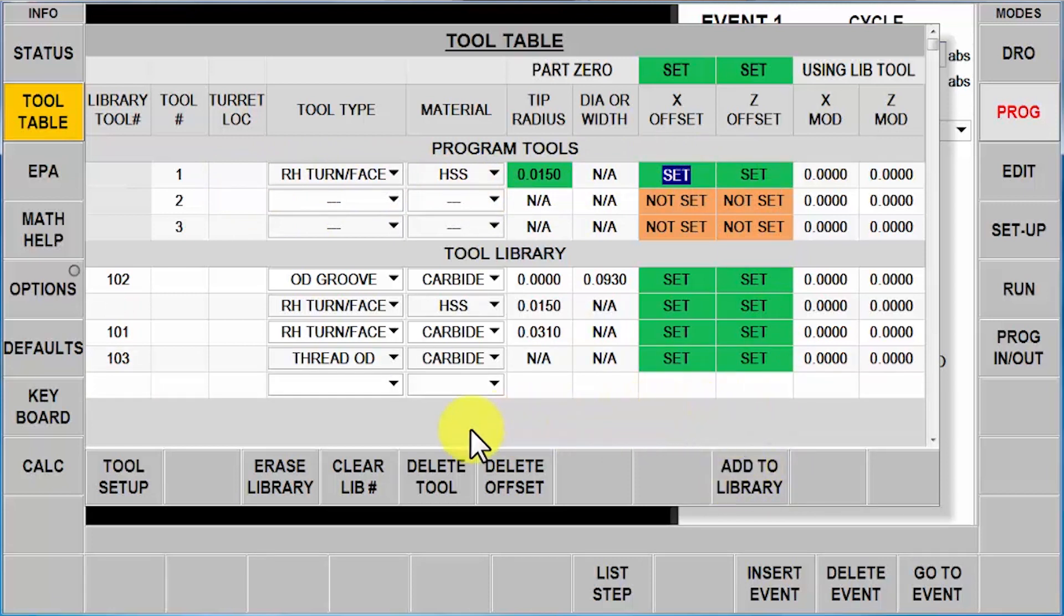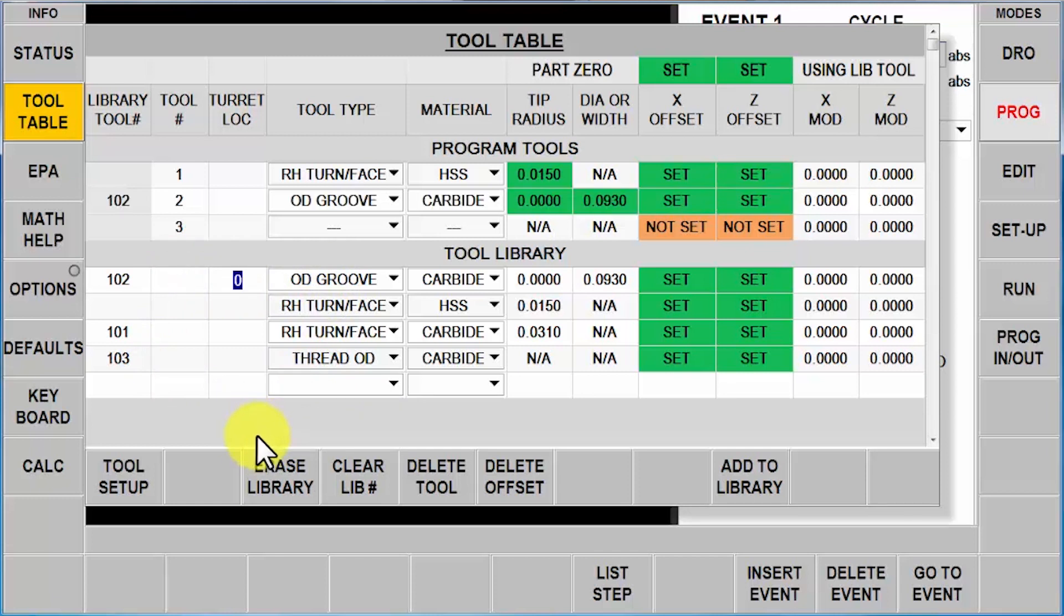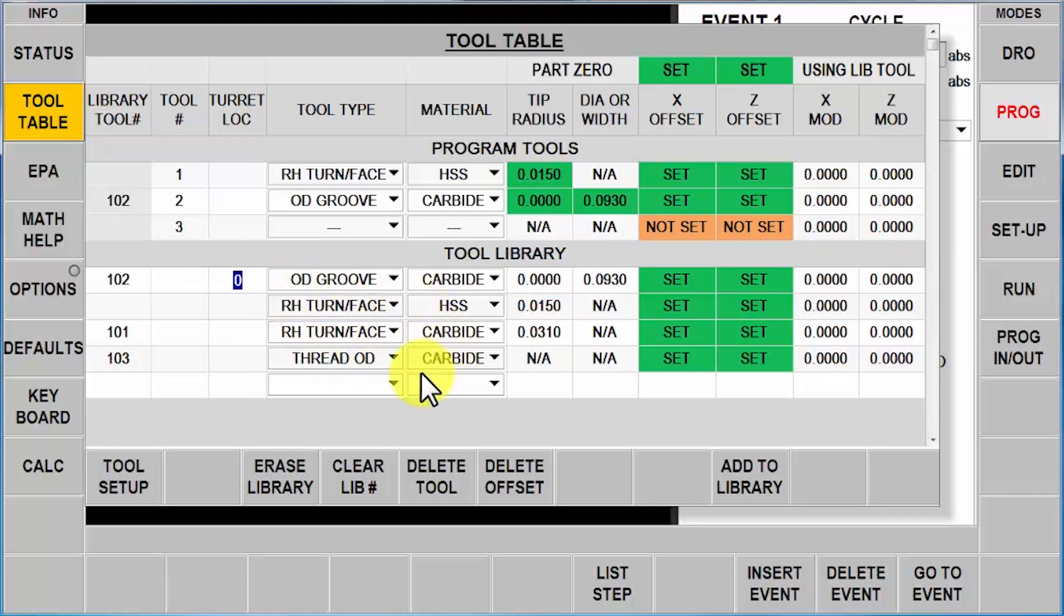The other thing that I could do is I could look in my library and say, I've got a tool right in here that's an OD groove tool, and I can say I want to use that as tool number two, and simply move it from the library to the program. So I have either way to do it depending on what I already have in my library.